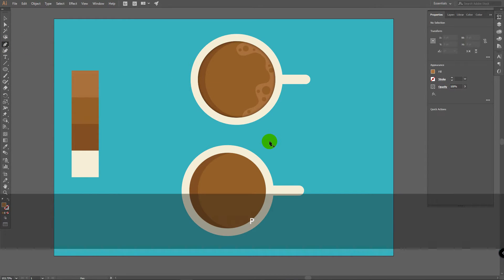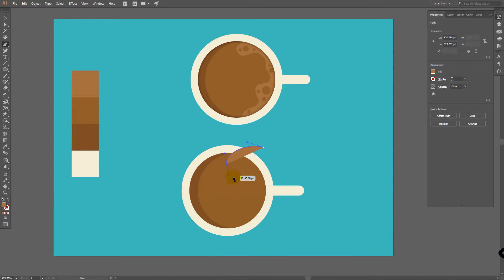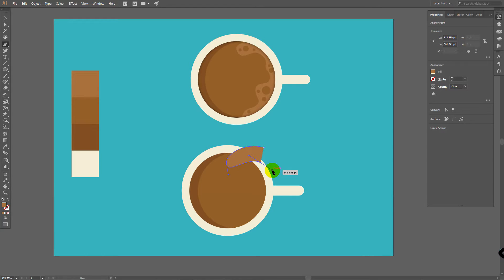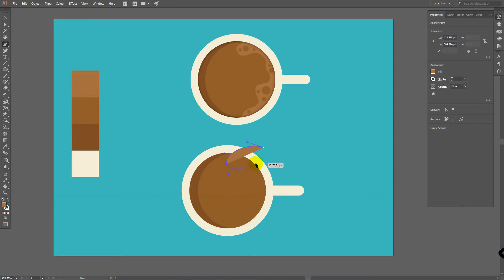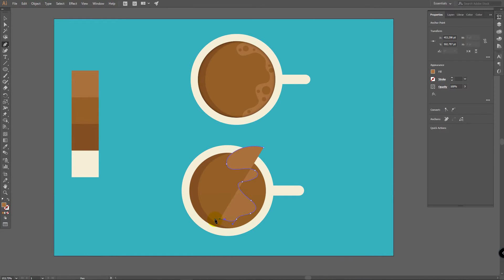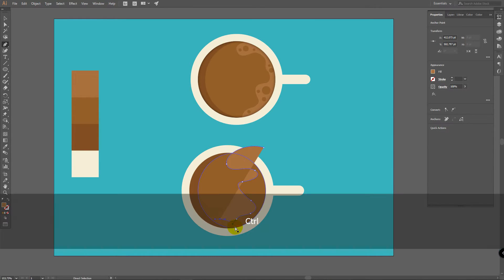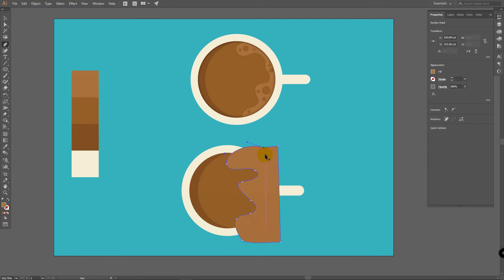Then go for Pen Tool. Or press P to quickly pick it. And now draw something like this. Just drag a line like this. Then go here. And if you've placed some point wrong, just press Ctrl Z to undo. Or press Ctrl Z to undo a couple of times. And then simply continue.